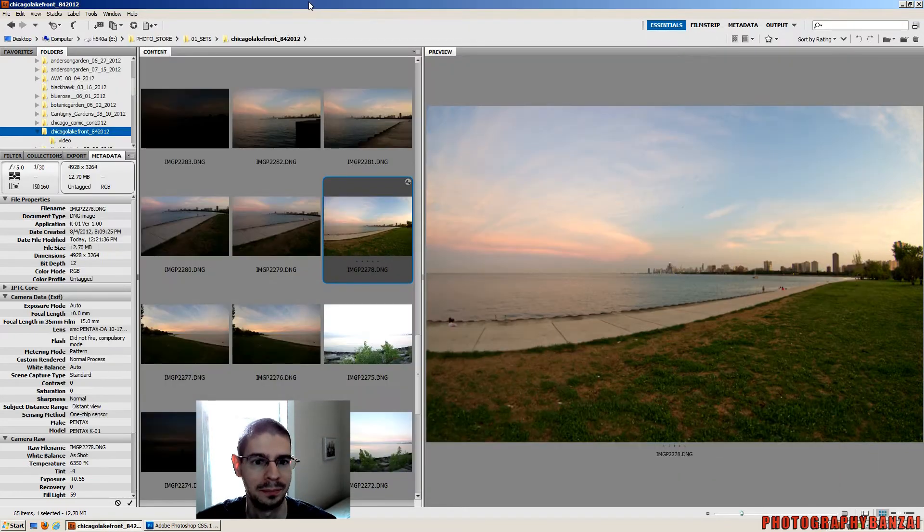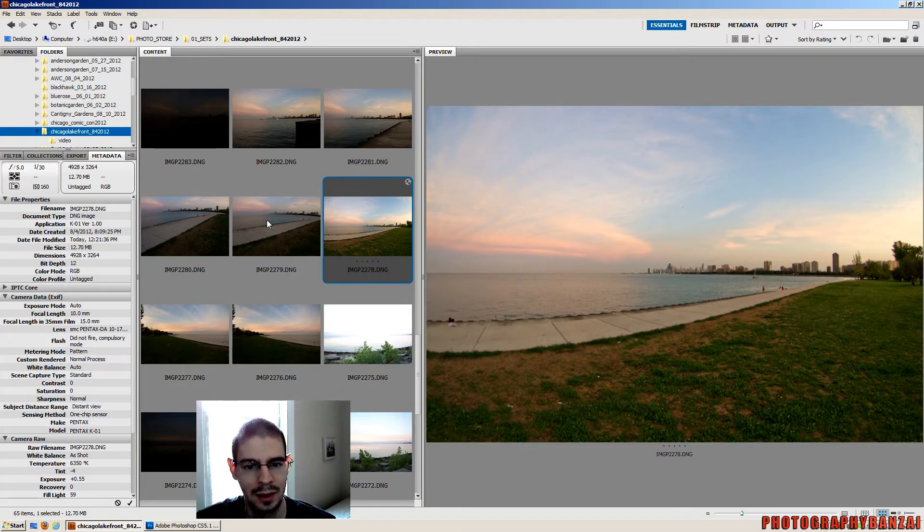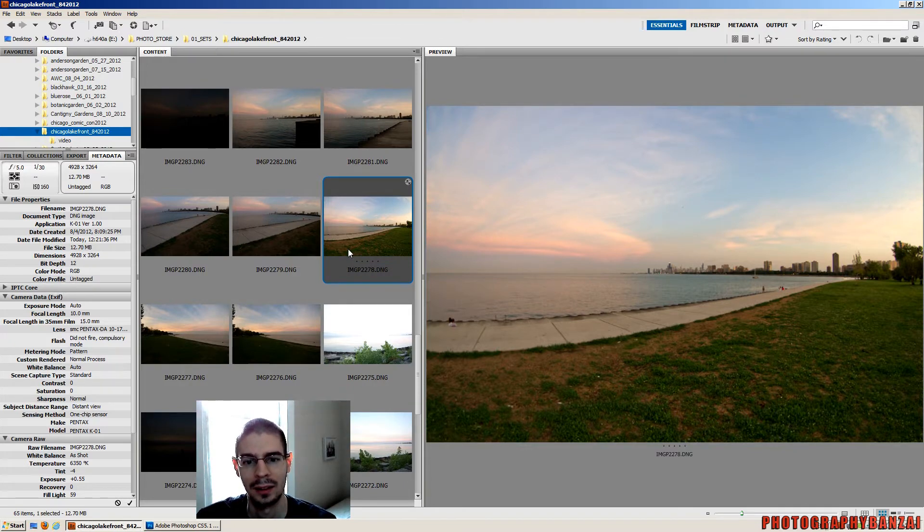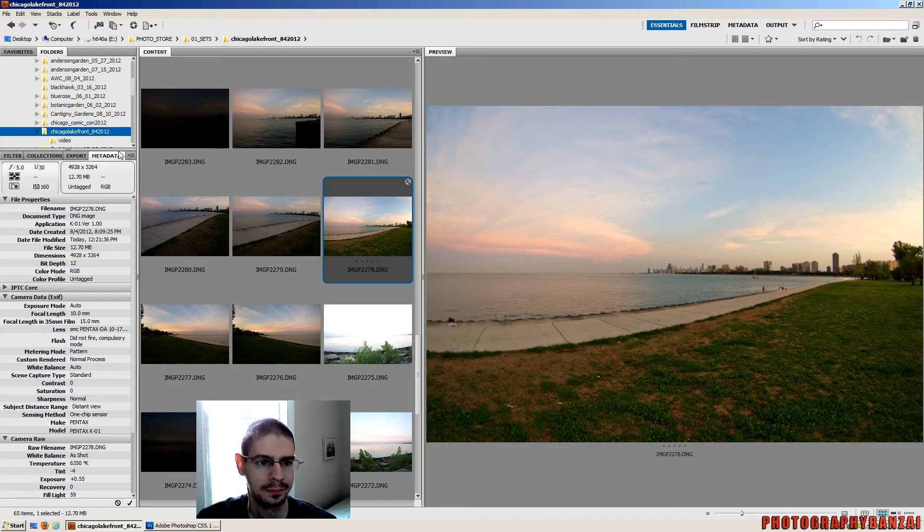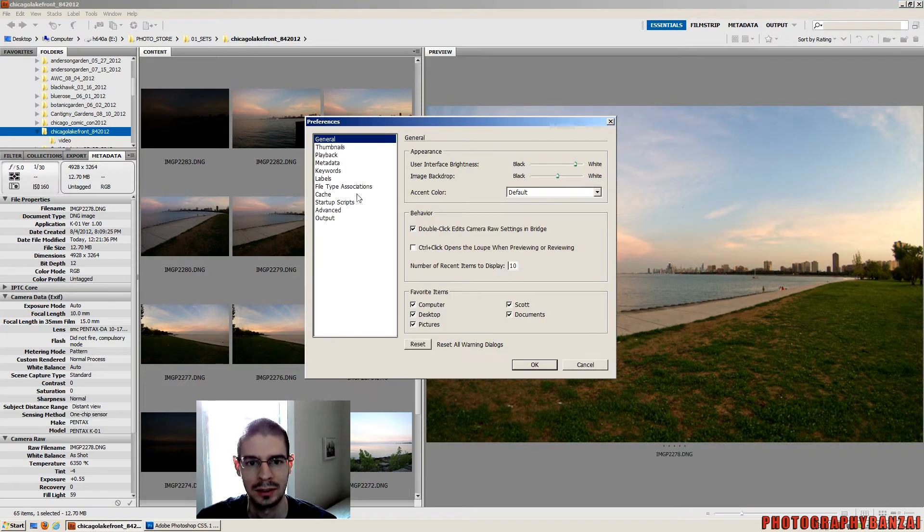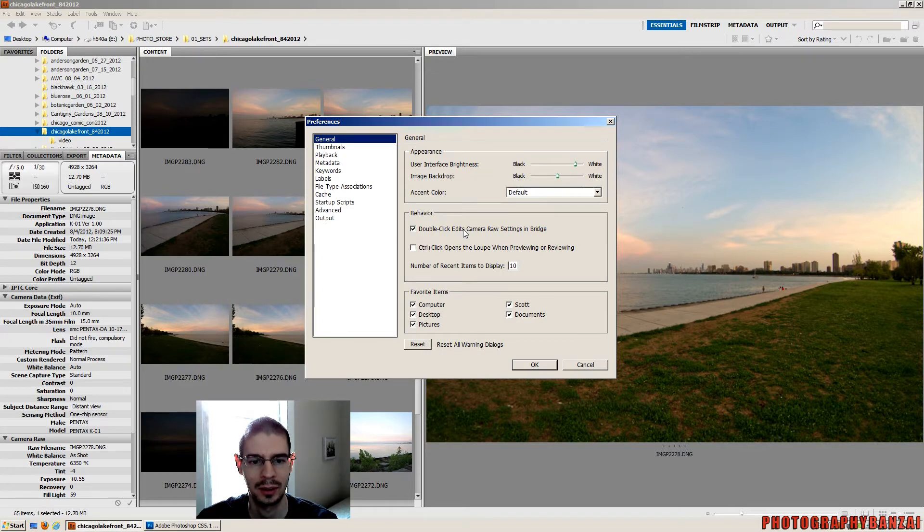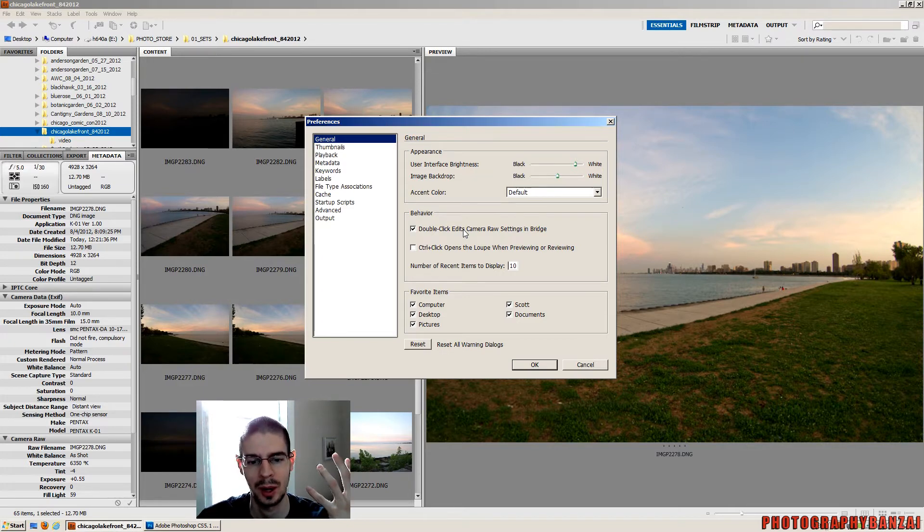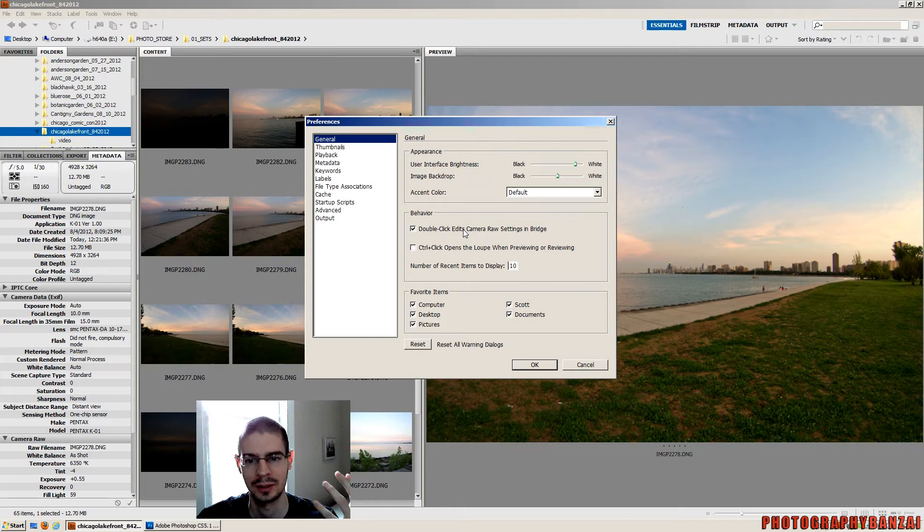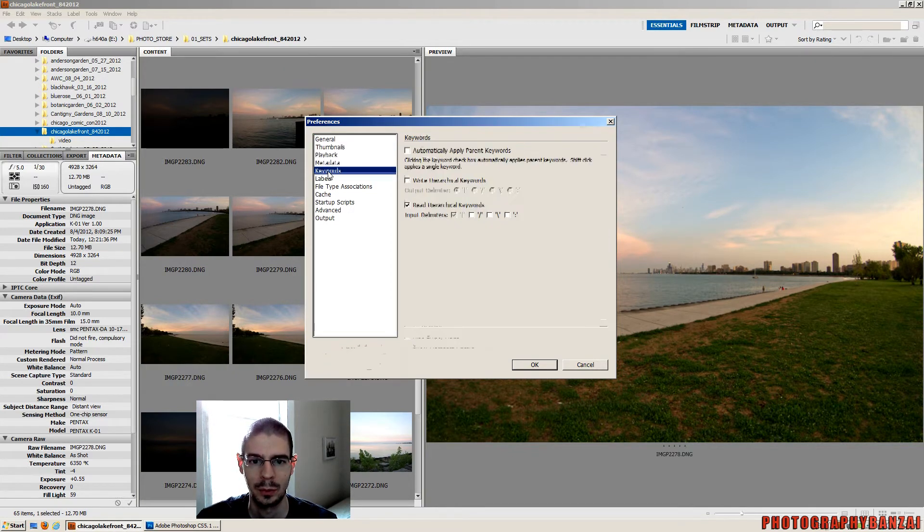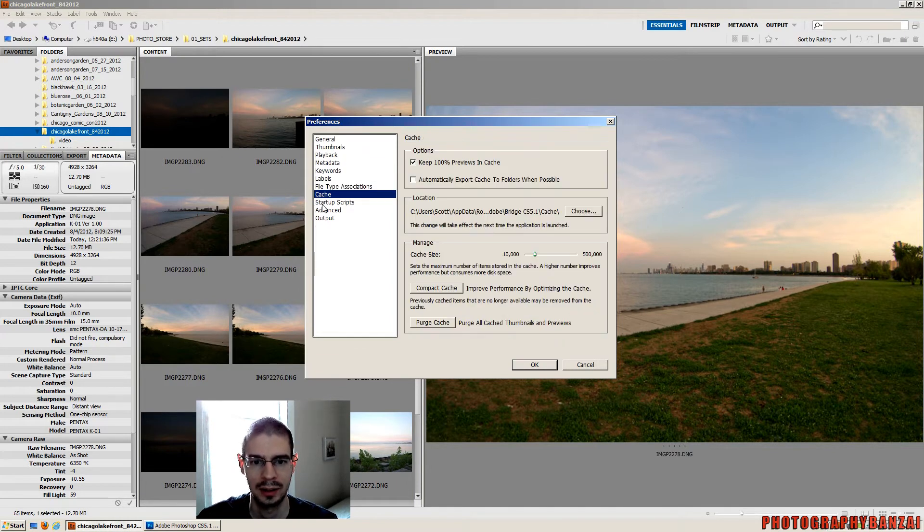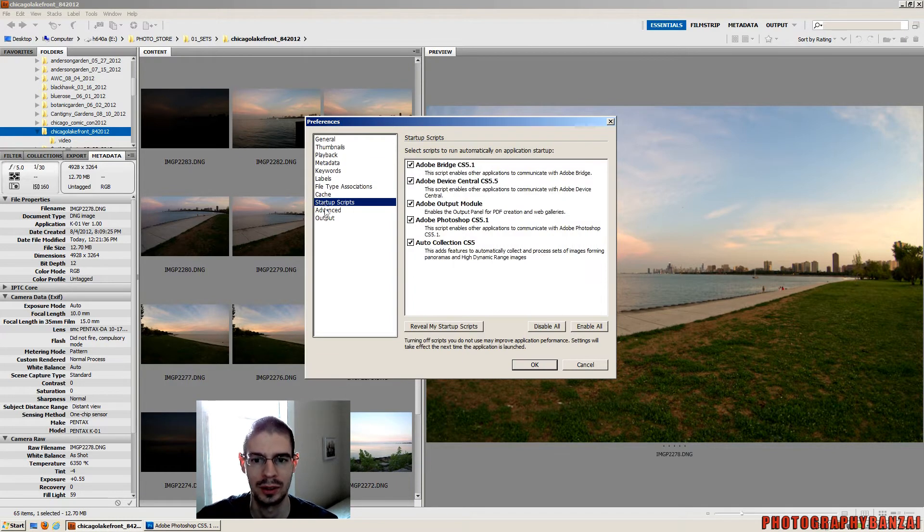First off, Adobe Bridge. I like this program to use it for most of my actual editing of the RAW files. Inside here, the Edit menu and then Preferences. Just have some simple options. What I'd check here is where it says Behavior and double-click edits with Camera RAW settings in Bridge. So you double-click a RAW file, it'll pop up with Camera RAW instead of opening Photoshop. That's just an easy way to do editing with Bridge itself.